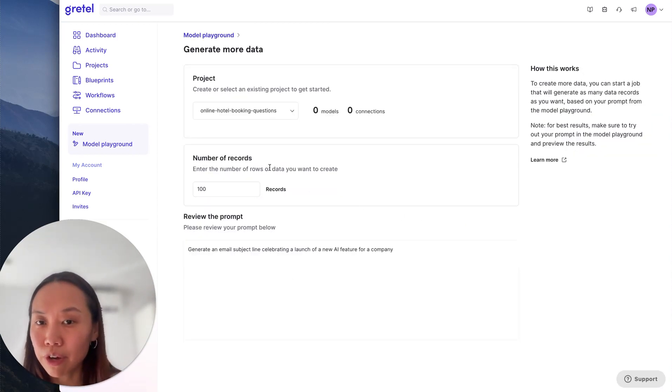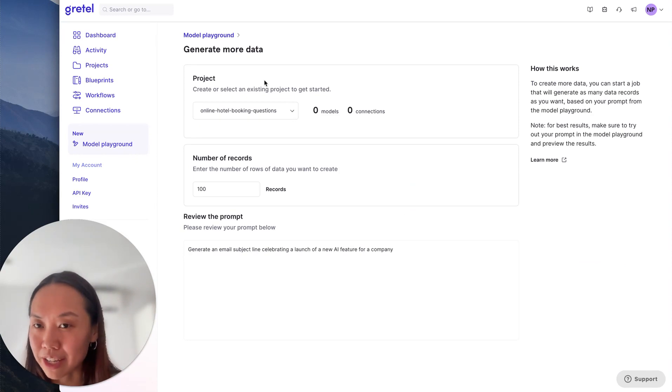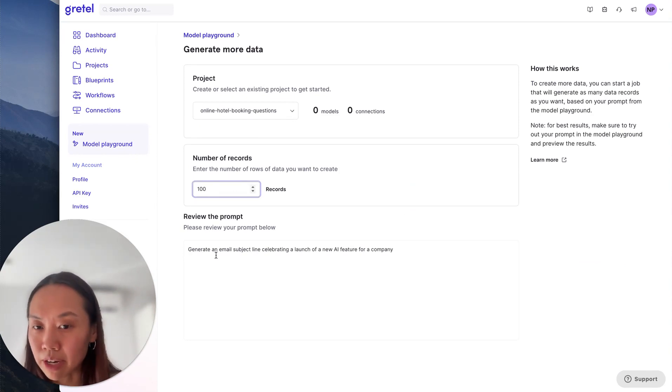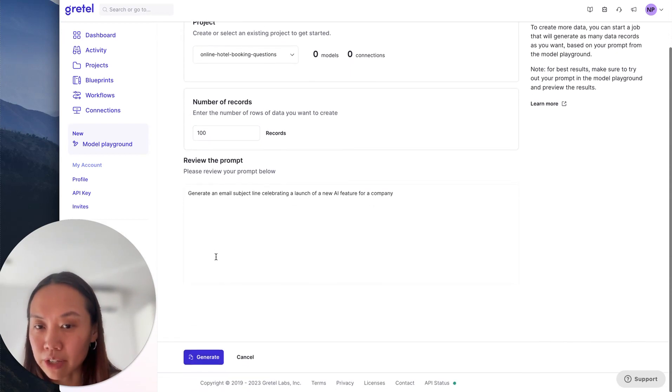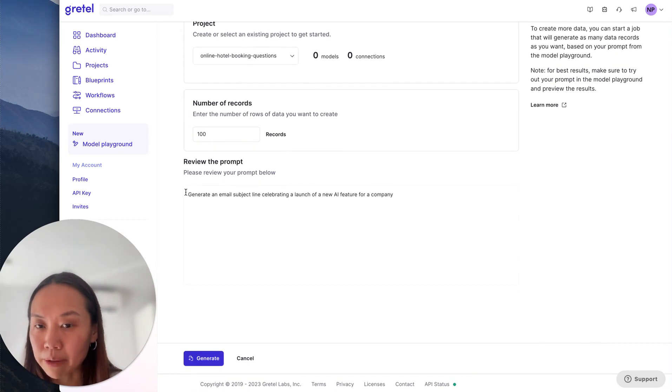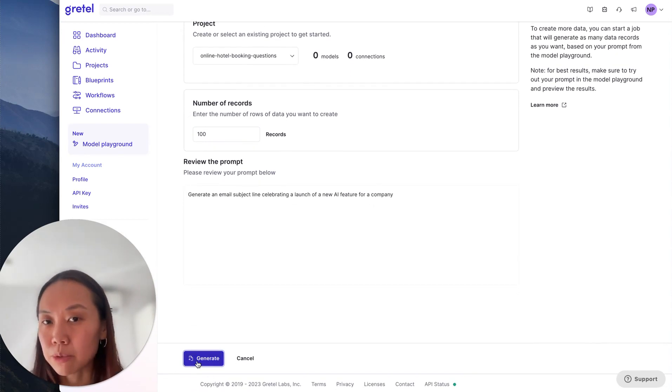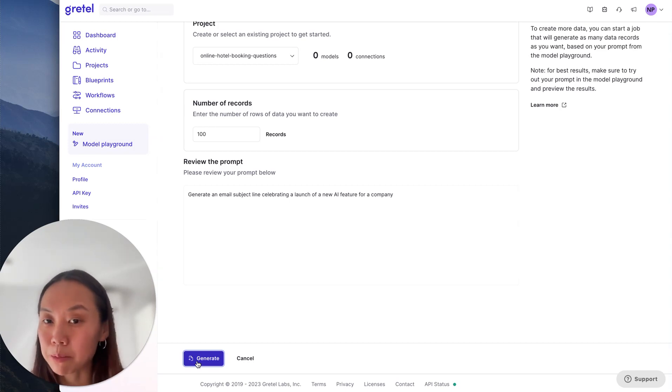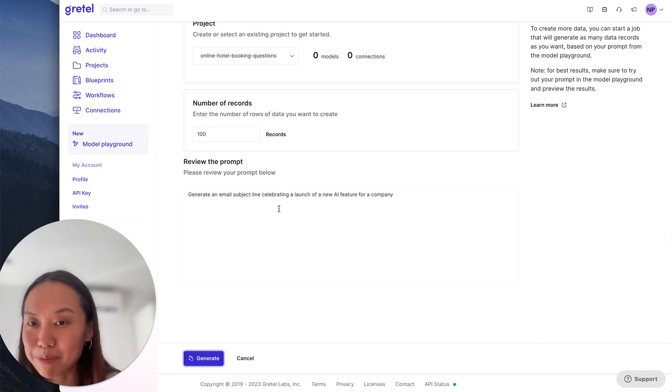So this flow, you select a project just like you do with other Gretel models, enter the number of records you want. Let's say I want 100 records. And based on that, if I click generate, this will start a job that will give me a data set of 100 records based on this prompt.